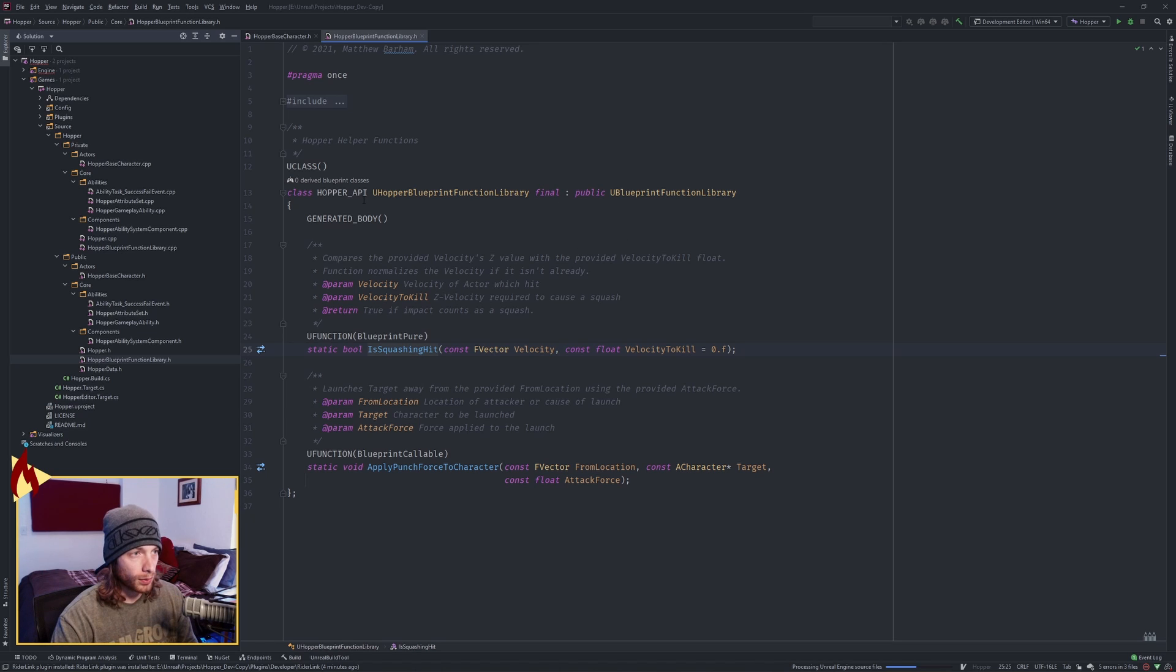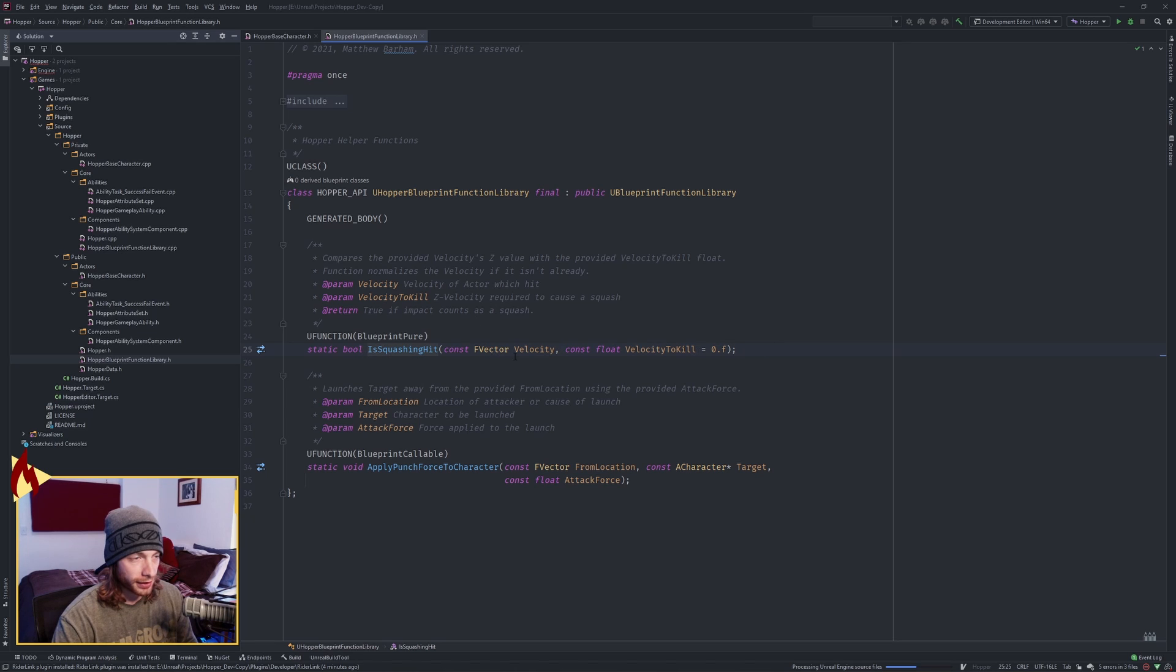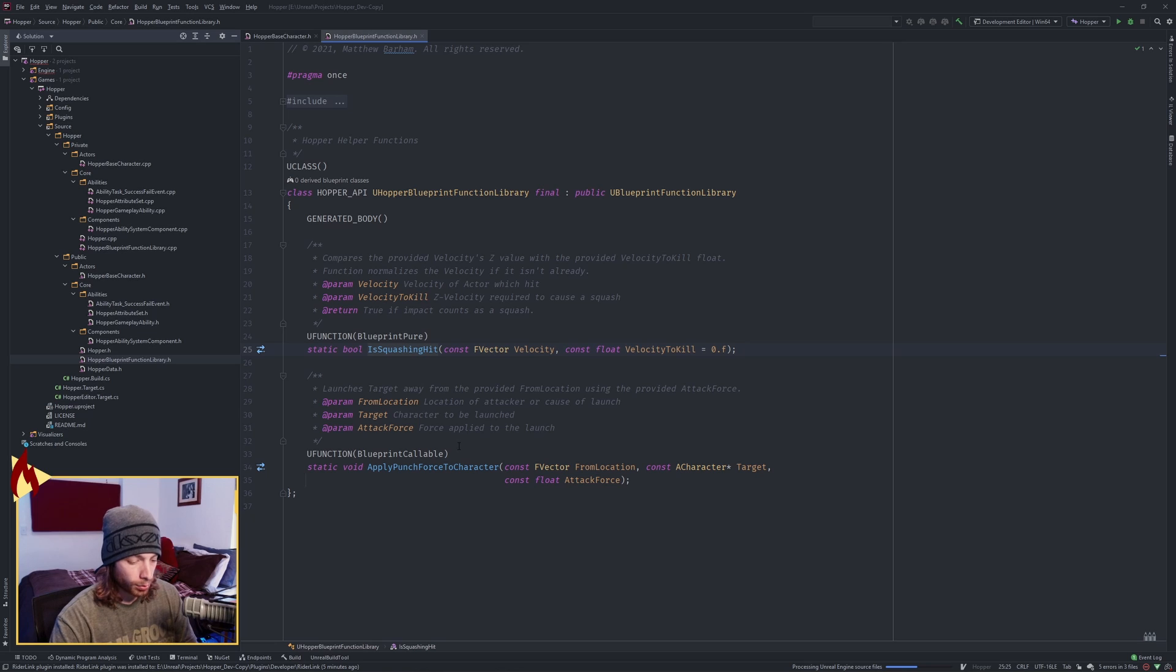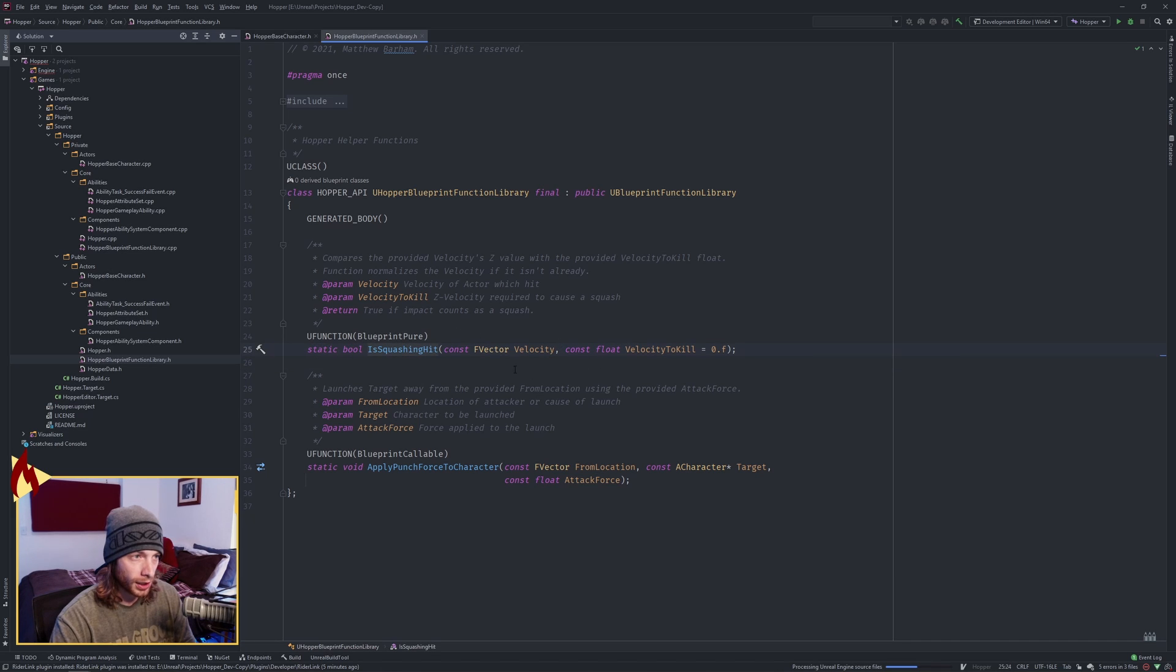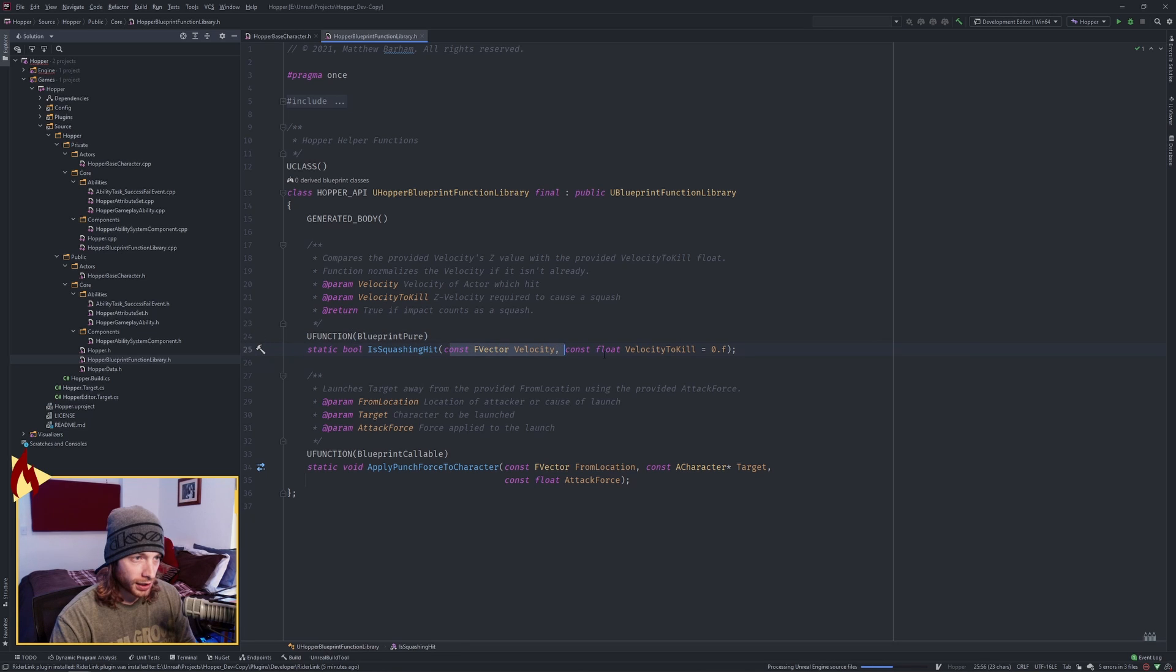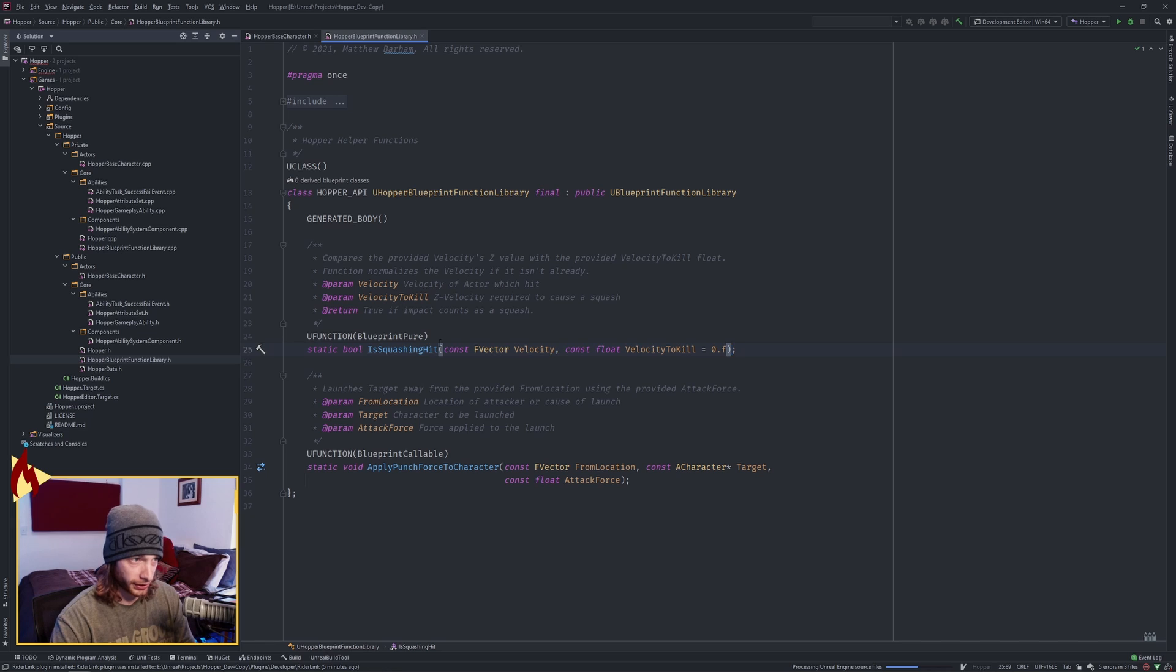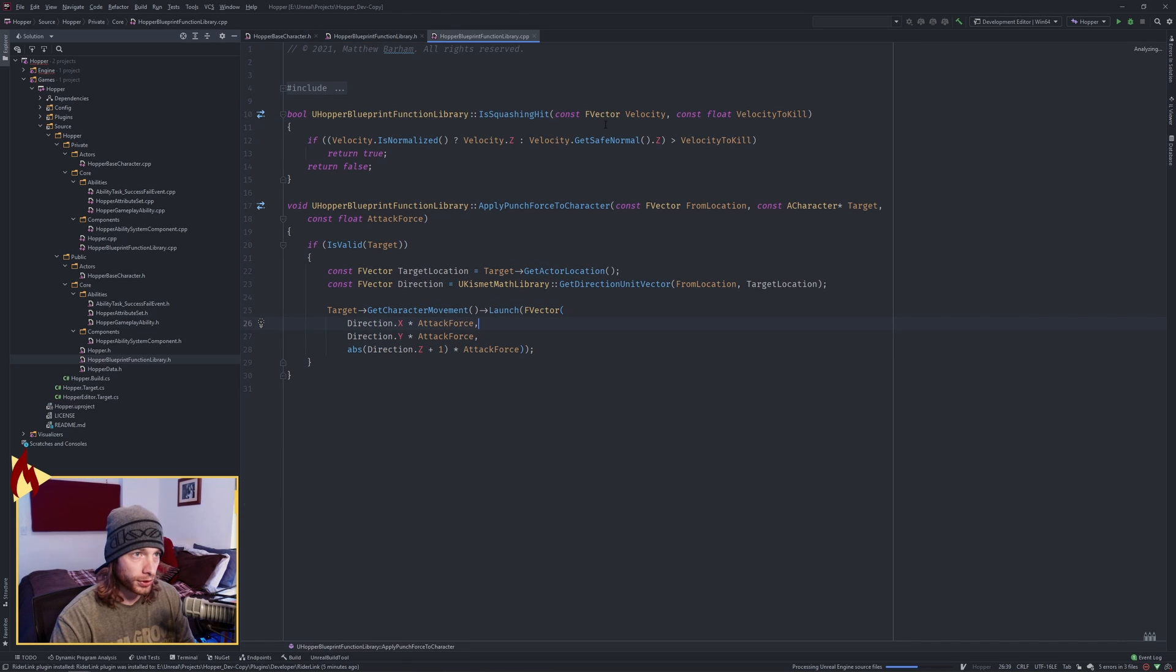Okay, we're in our Hopper Blueprint Function library, and I just want to show this logic again. This is unchanged from the squash video previously, and right above the apply punch force to character, it's just another function, a static function, Blueprint Pure, because we don't need to execute it at all. And we're sending in a velocity and a velocity to kill, which by default is zero.